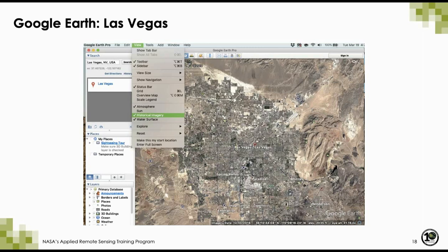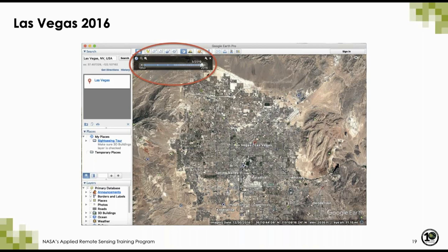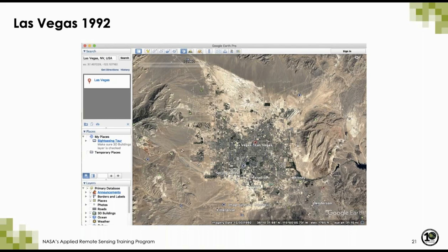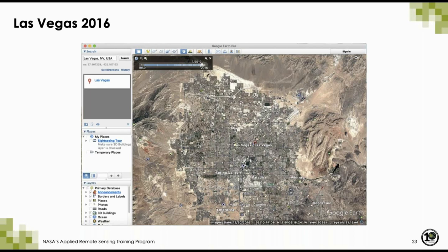Many of you know that you can use Google Earth to visualize time series from satellite imagery. To do this, just select historical imagery under the View menu at the top. This example shows the growth of Las Vegas over time — there is imagery available between 1950 and 2016. To look at what time periods are available, you can use the bar at the top. You'll see the growth of Las Vegas between 1984 and 2016 — here's 1992, 2004, and finally 2016.